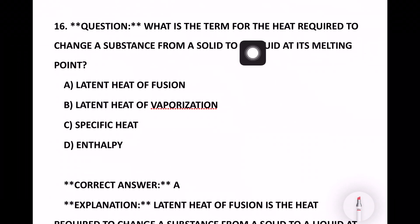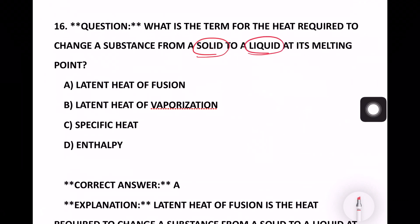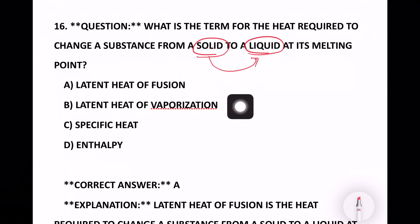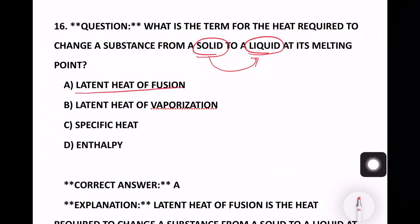Next question: What is the term for the heat required to change a substance from solid to liquid? This is the melting process — converting from solid form to liquid. The options include latent heat of fusion, latent heat of vaporization, and specific heat. The right answer is latent heat of fusion.